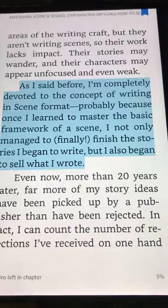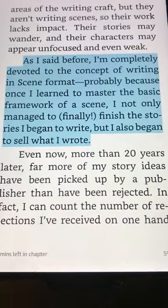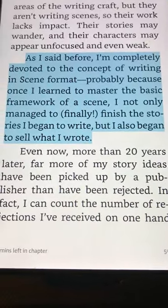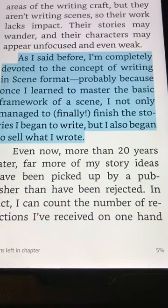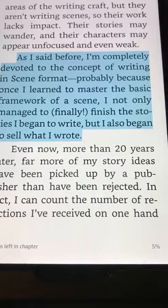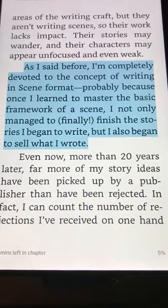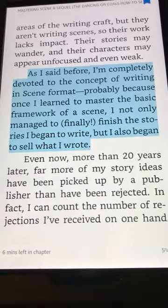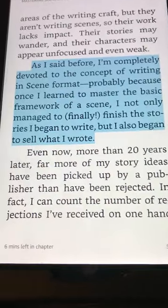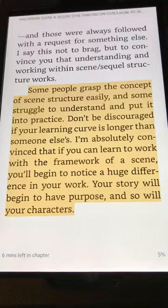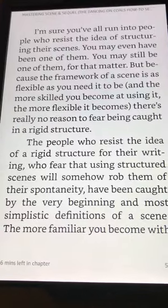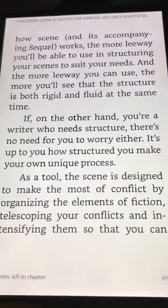Here's something interesting. This is Sherry Lewis's book devoted to the concept of writing in scene format, probably because once she learned to master the basic framework of a scene, she not only managed to finally finish the stories she began to write, but she also began to sell what she wrote. She's had very few rejections and has published 30 books since she started.